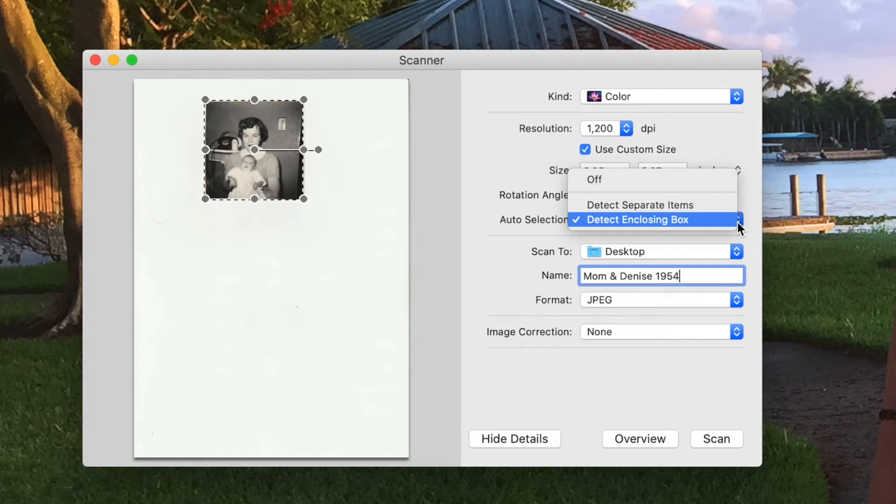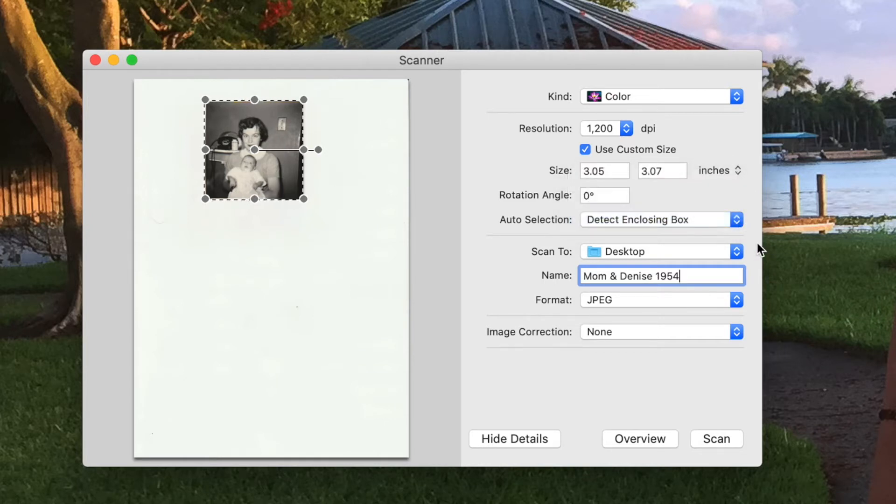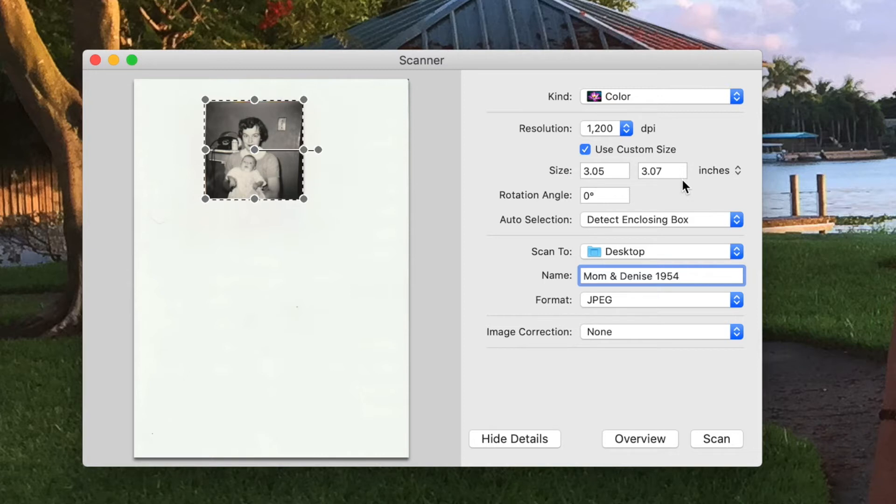I've got it detect enclosed box or separate items. And so we're just going to leave it there. This is the dimensions of this specific photo.